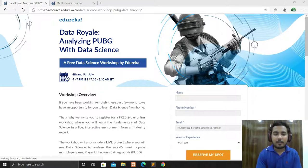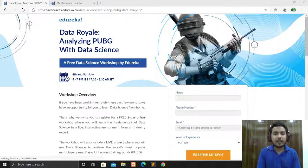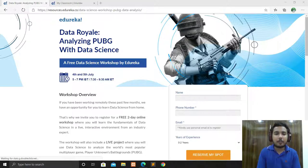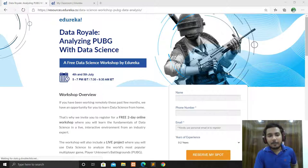Edureka is organizing a workshop on analyzing PUBG with data science. If you're a gamer who plays PUBG and you're also a coder with knowledge of data science and Python, then you can analyze the PUBG game using data science.